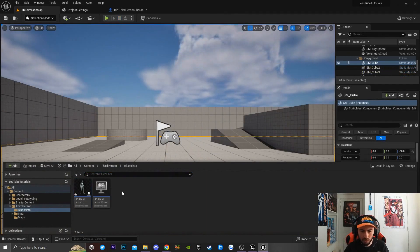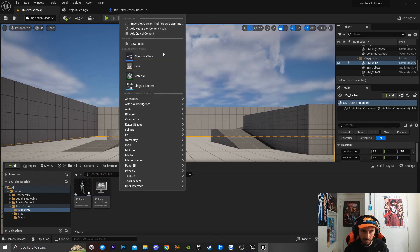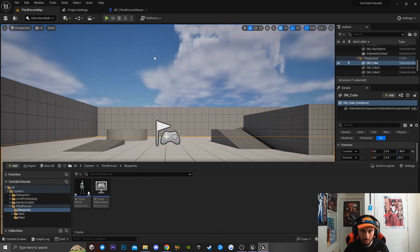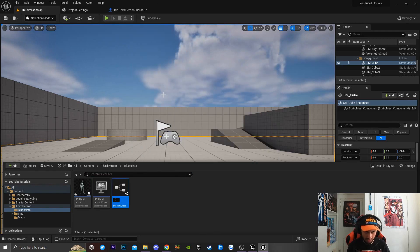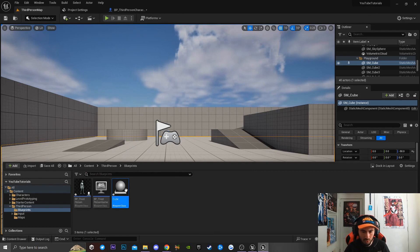I'm going to be creating a brand new blueprint actor class. I'm going to right-click and go to blueprint class, click on actor, and I'm going to name this 'Cube'.